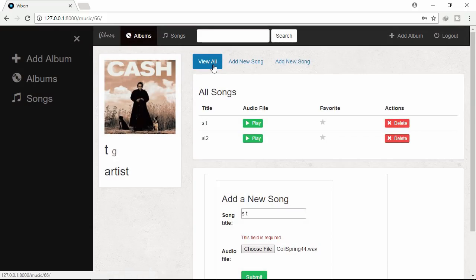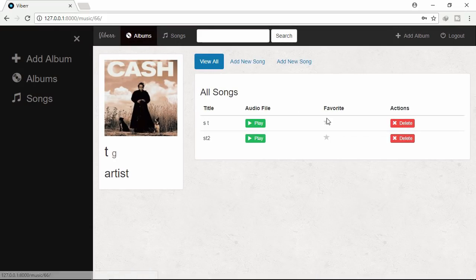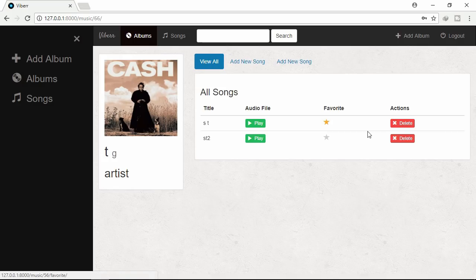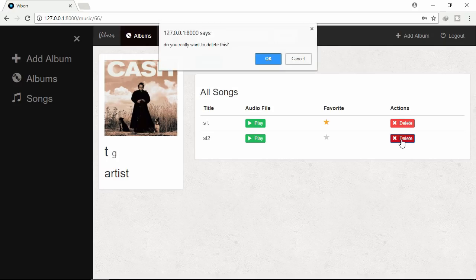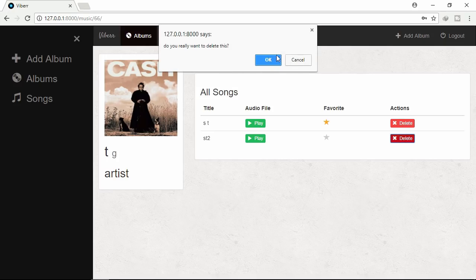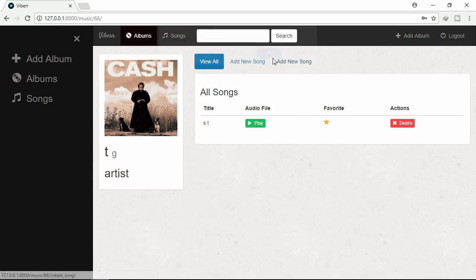View all. You can select the favorite. Let's delete this song from this list. Already deleted.